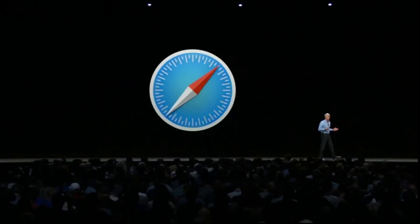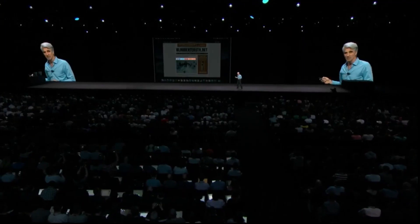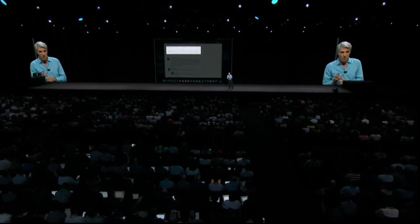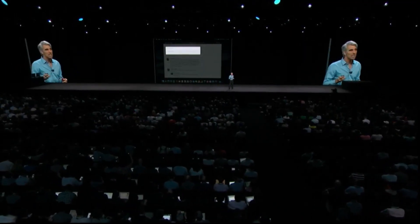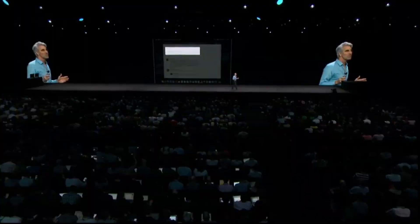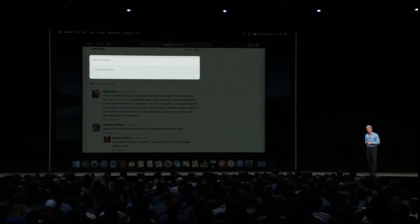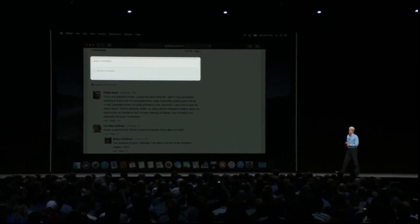I want to turn to some great enhancements to Safari. We've all seen these like buttons, share buttons, and comment fields — it turns out these can be used to track you whether you click on them or not. This year, we are shutting that down.